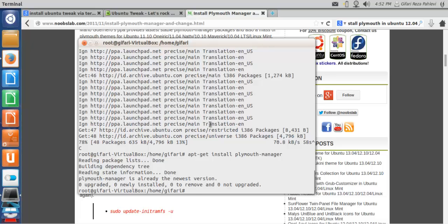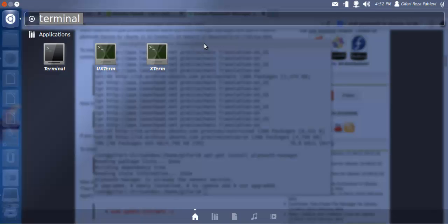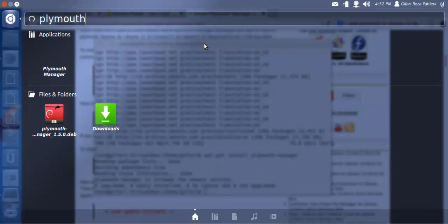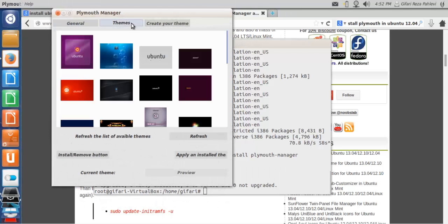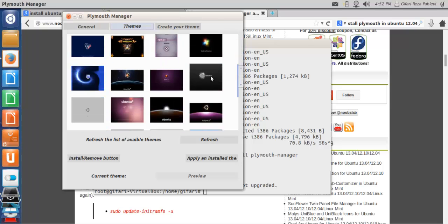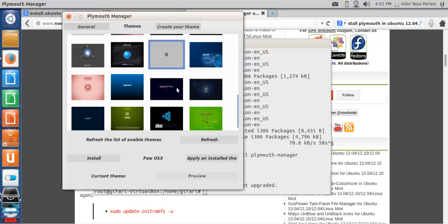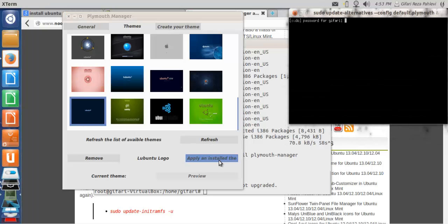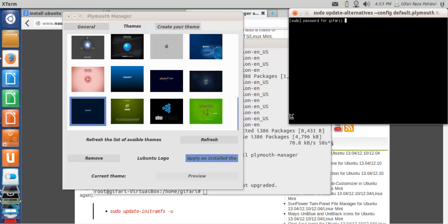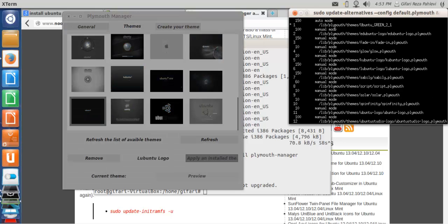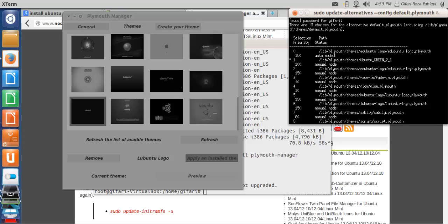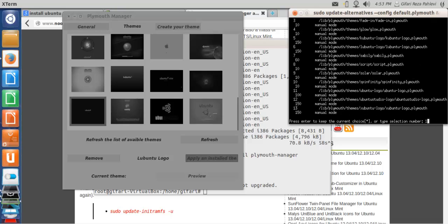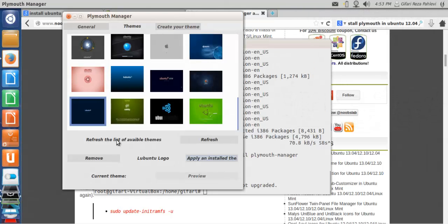After this one, because it's already installed, so already the newest version. If you already installed it, just type plymouth manager. Like this. And this is the list of the splash screen you can change. Like this is the apple one, and then the Kubuntu, Lubuntu. If I want to apply the Lubuntu, let's apply. For this one, just type the number you want.